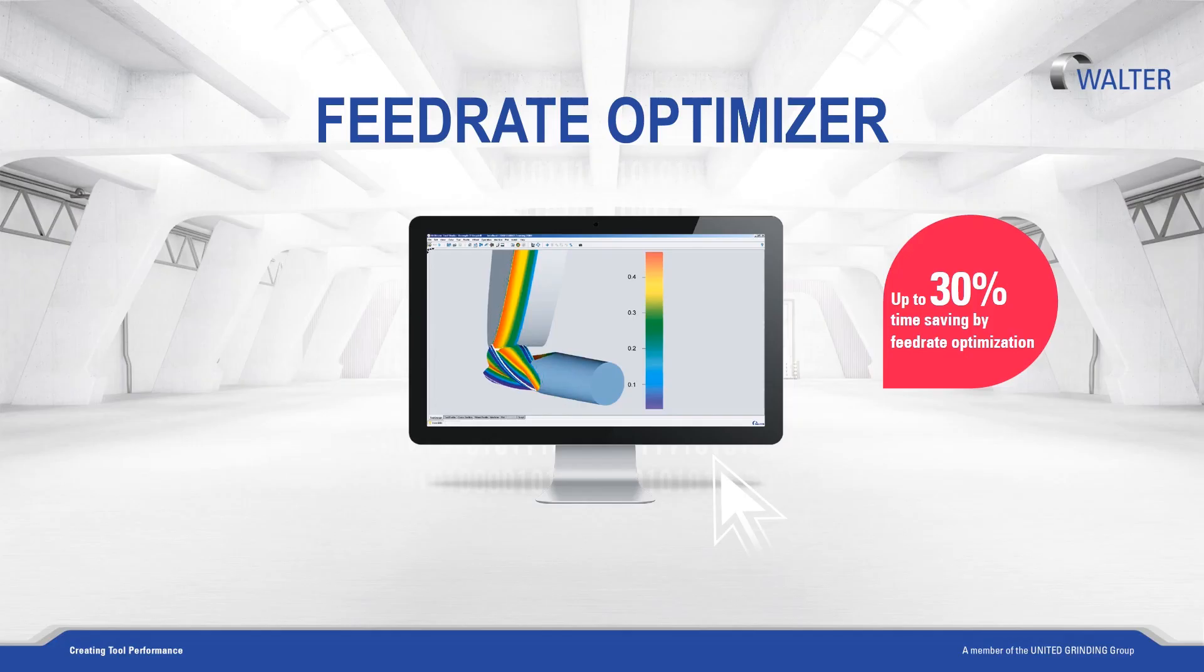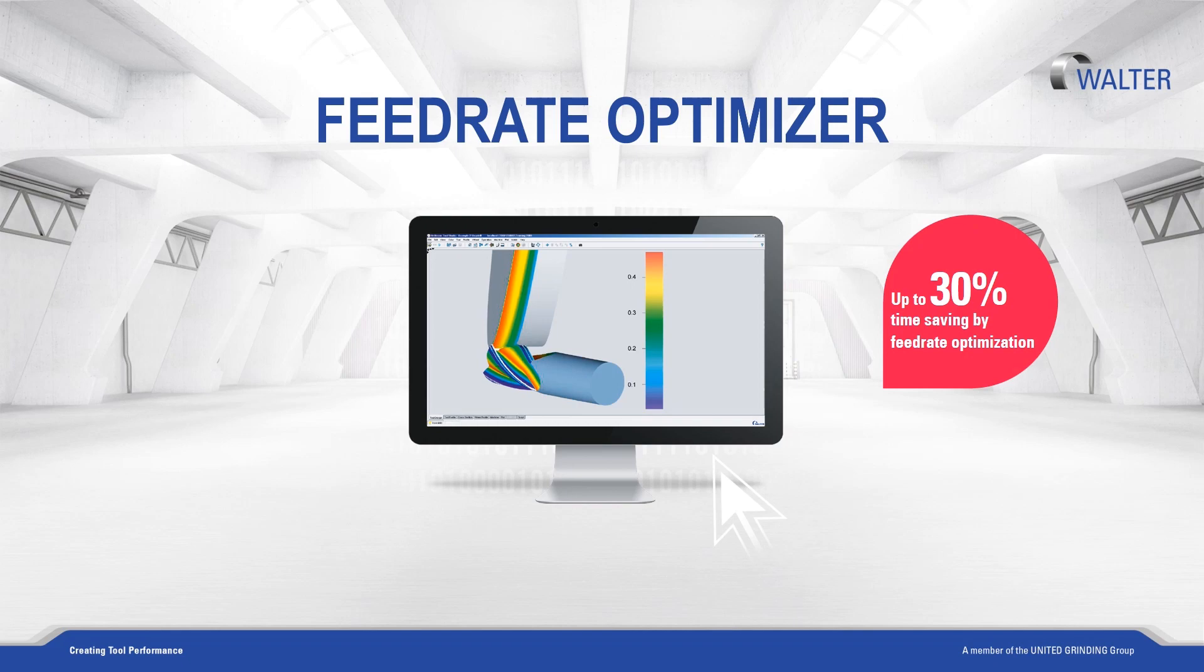Hello, I am Walter Berger, an application engineer at Walter Machines. In this short video, I would like to show you how you can optimize the grinding process and reduce the grinding time in a few steps with our Tool Studio Plug-in Feed Rate Optimizer.